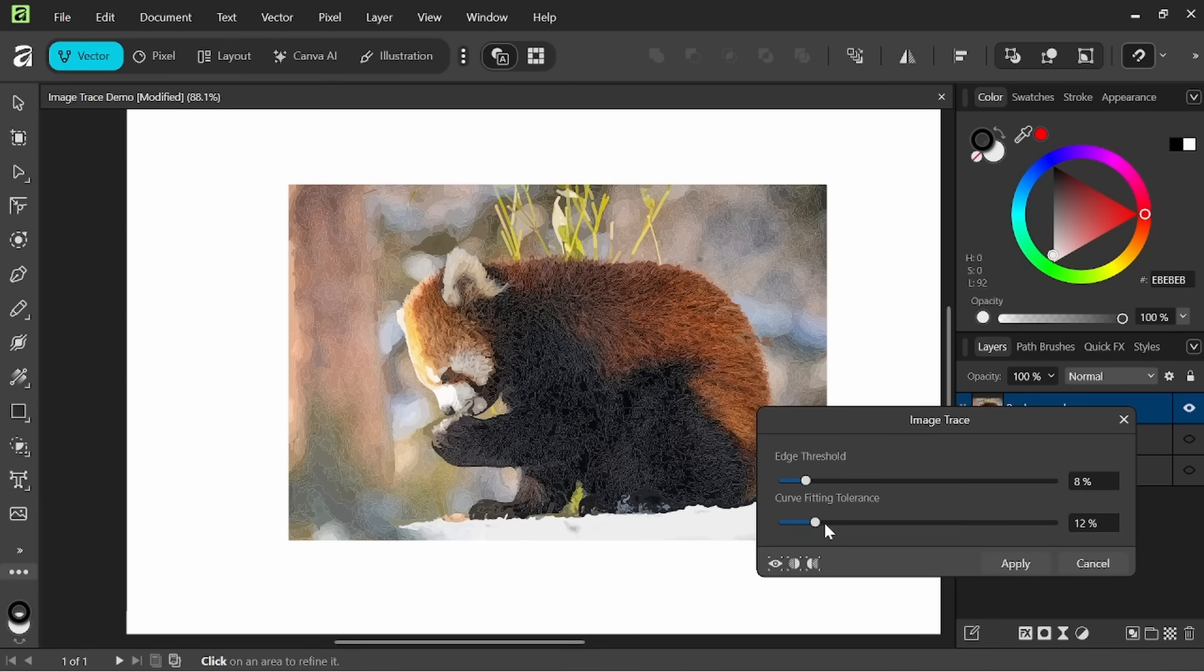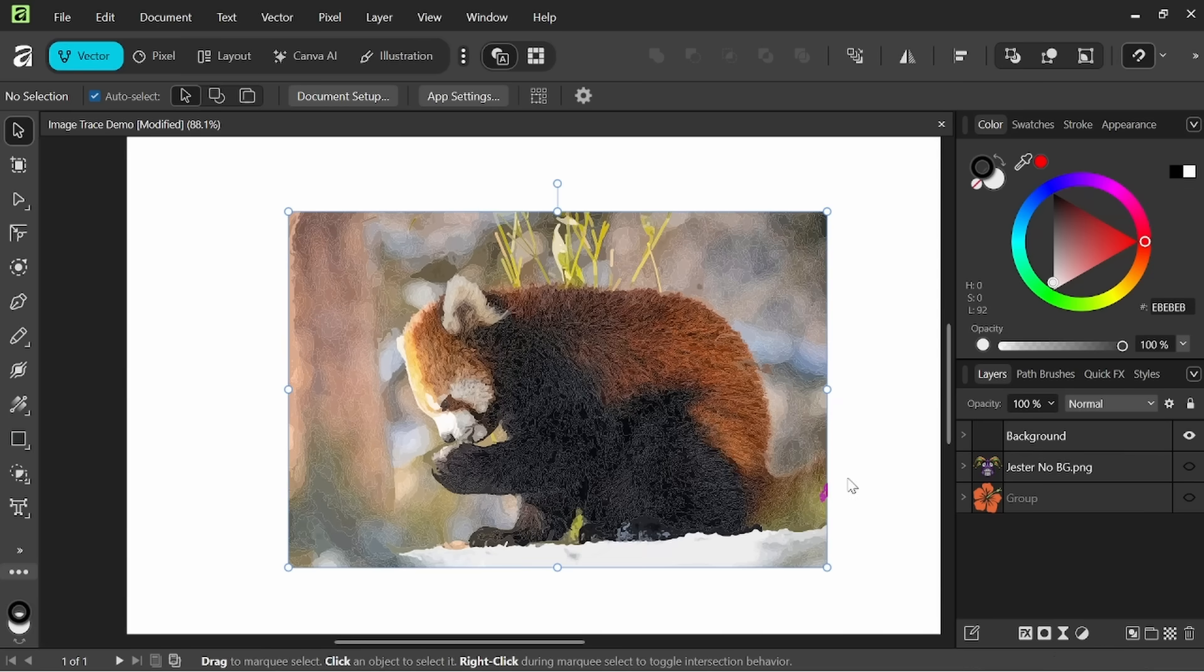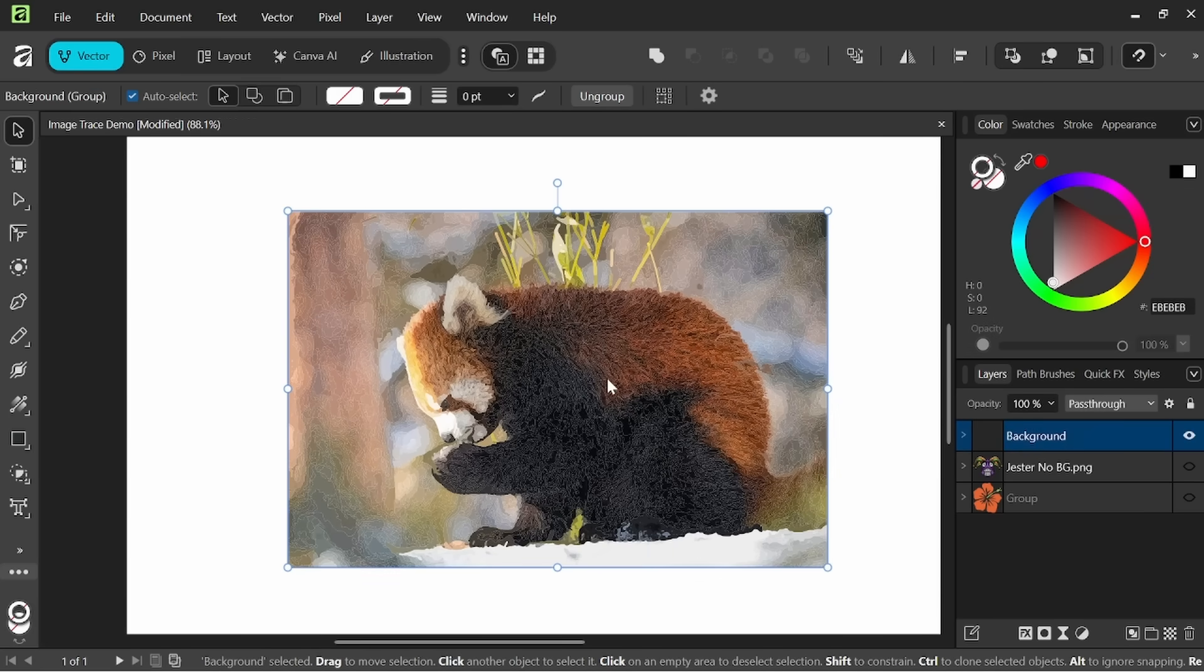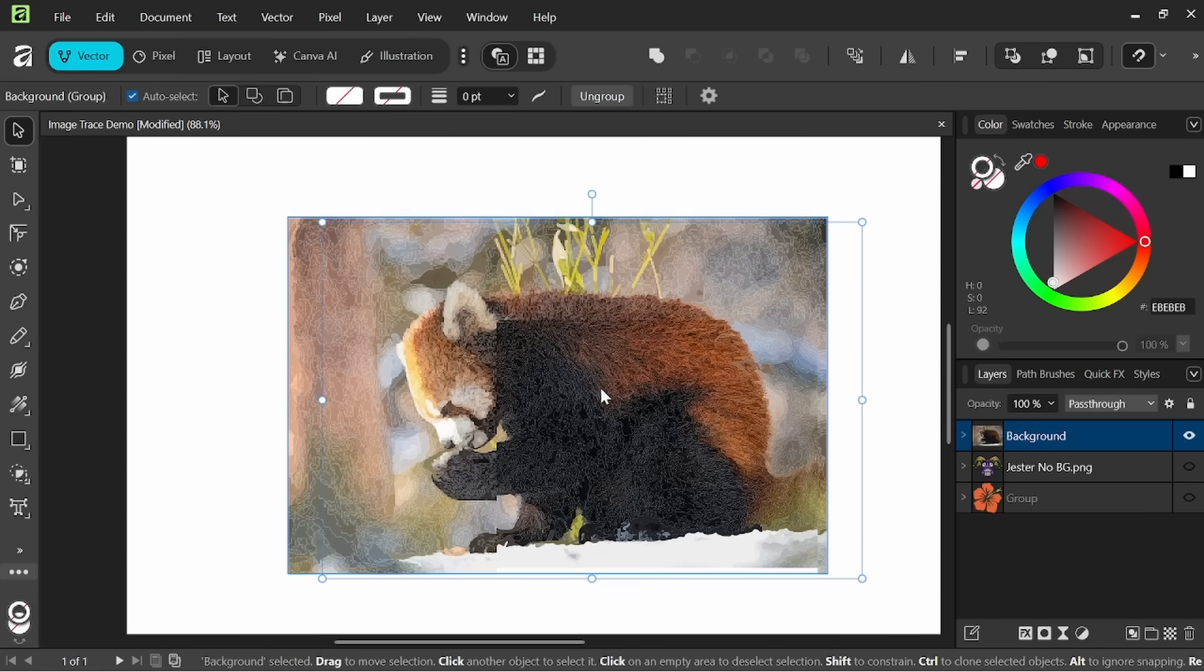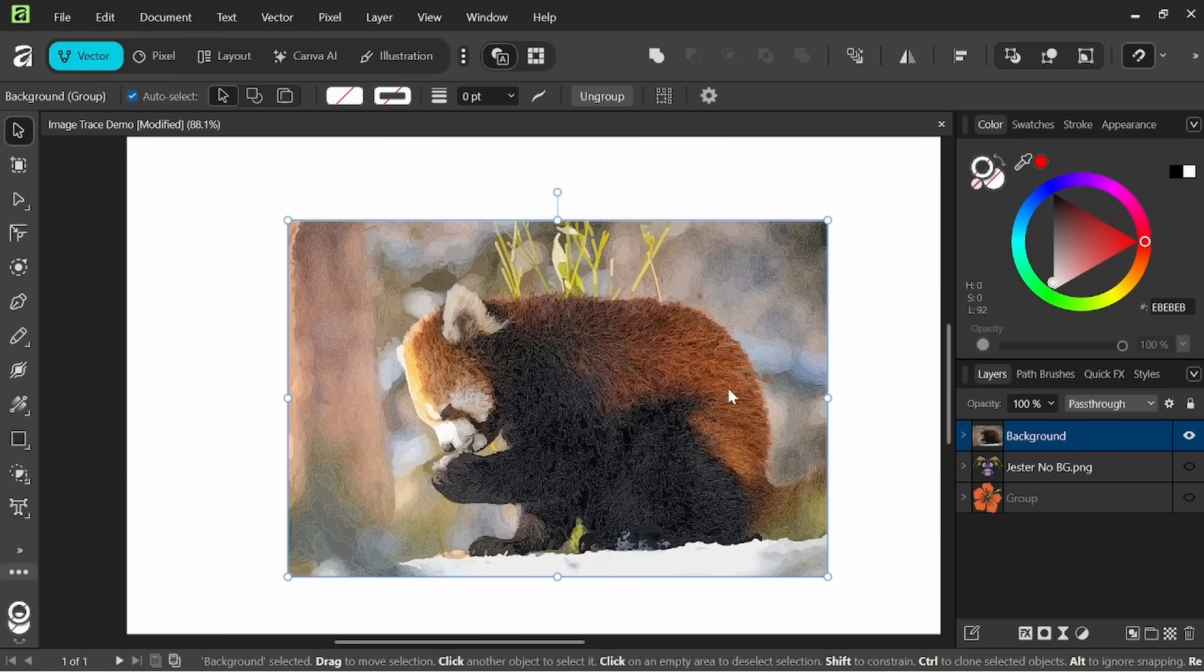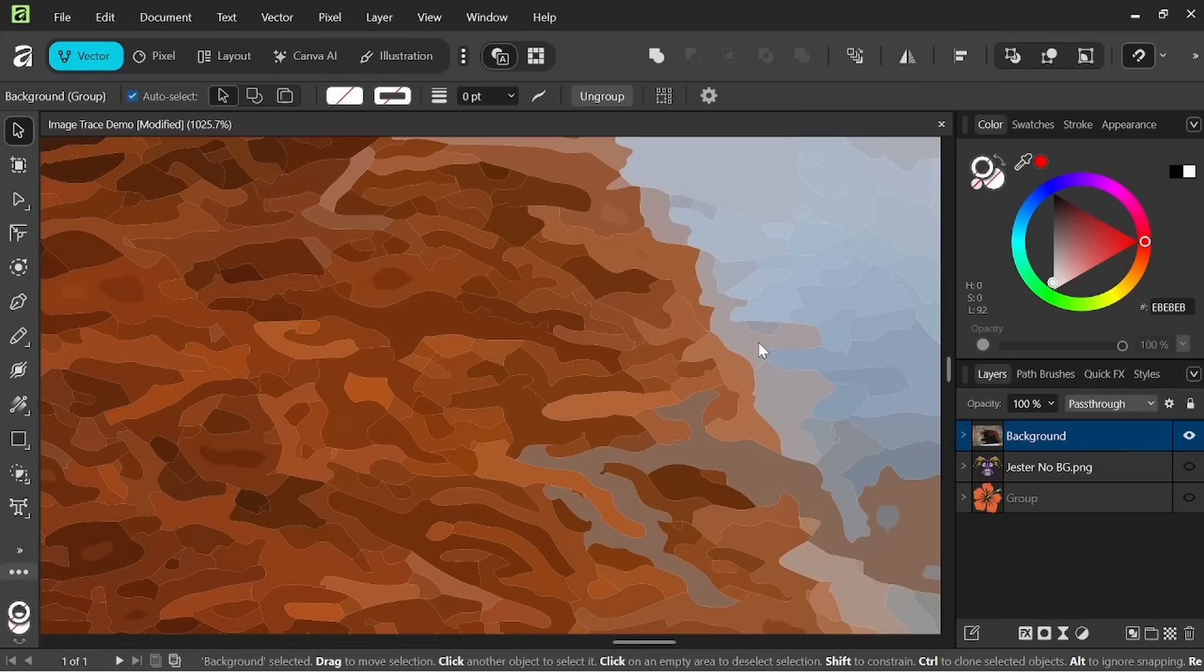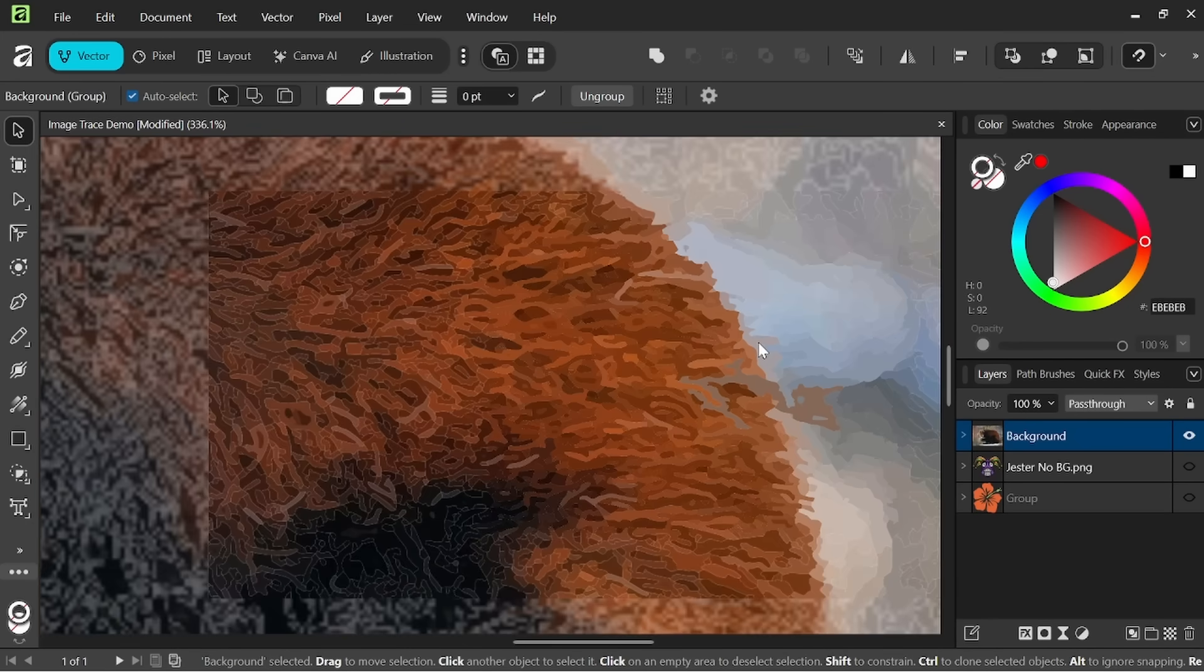Okay so slight differences, stuff that you can kind of play around a little bit with on your own. Let's go ahead and just apply that. So now we essentially have a fully vectored image of a little red panda here.